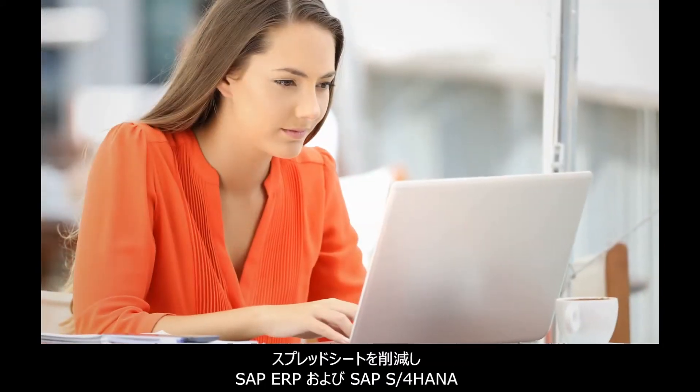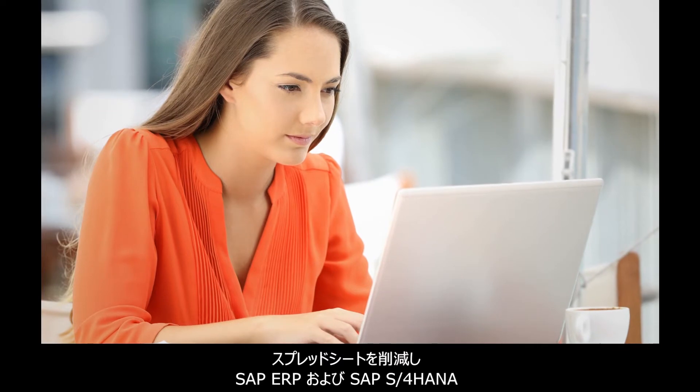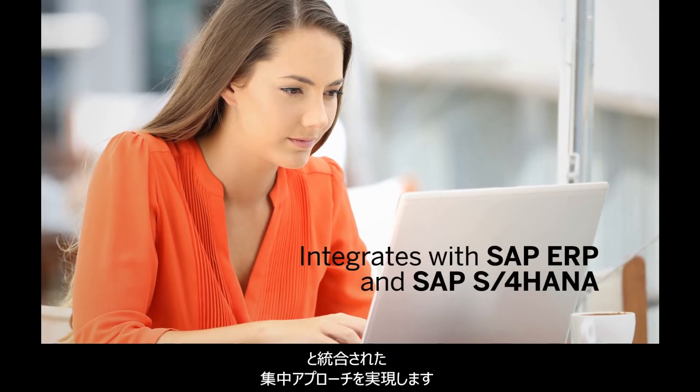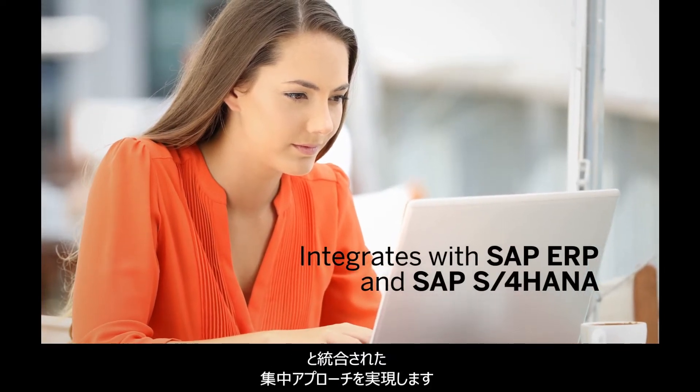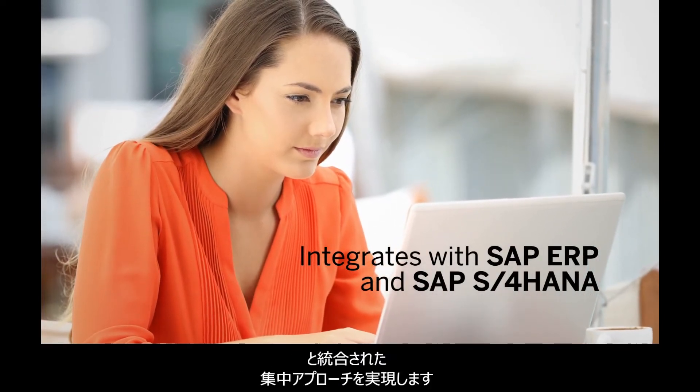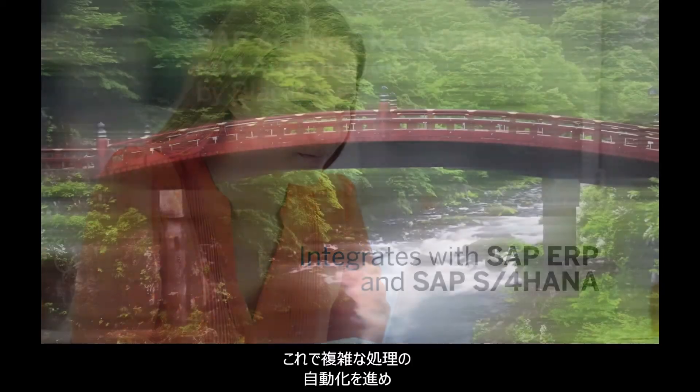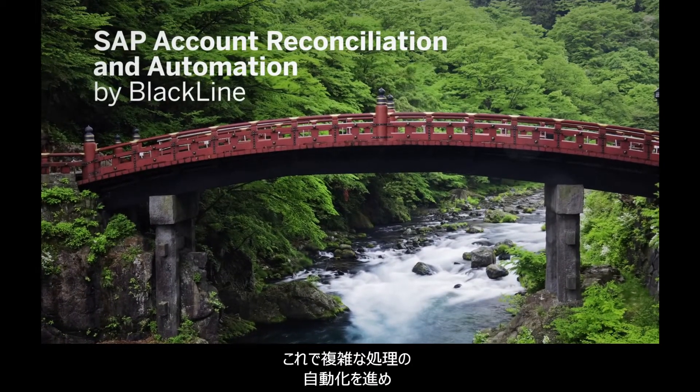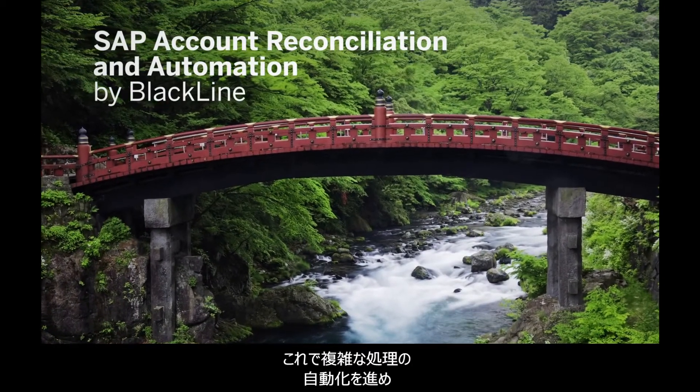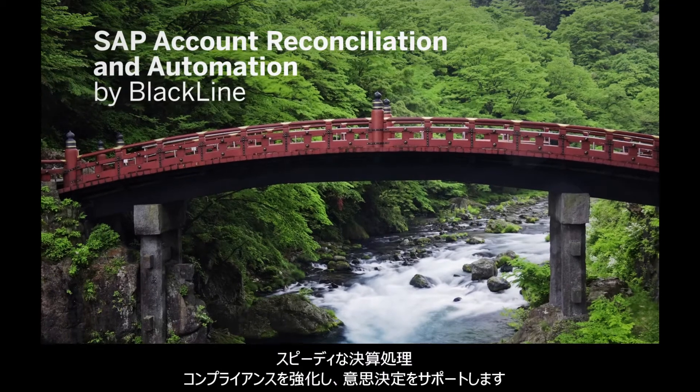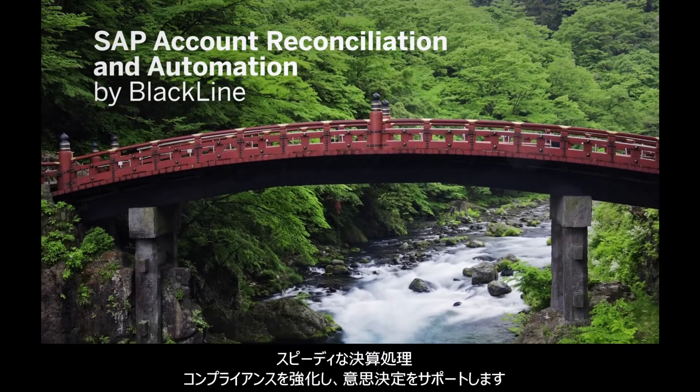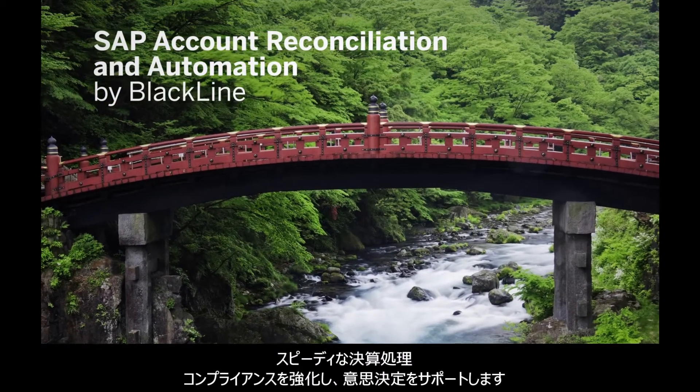Gone are the spreadsheets. In their place is a centralized approach that integrates with SAP ERP and SAP S4 HANA. The result is the automation you need to bridge complexity, helping you to speed closings, improve compliance, and drive better decision-making.